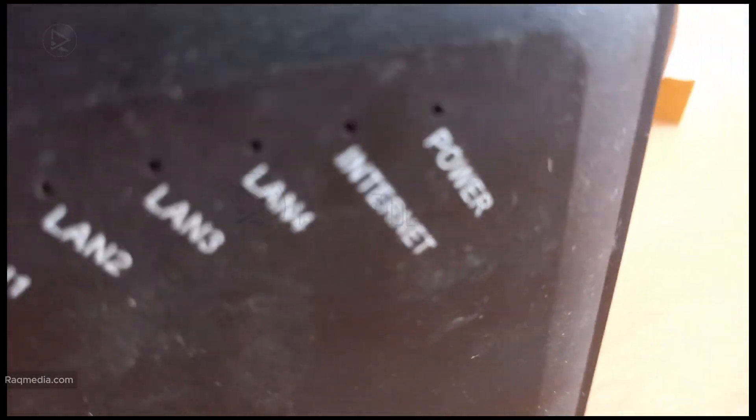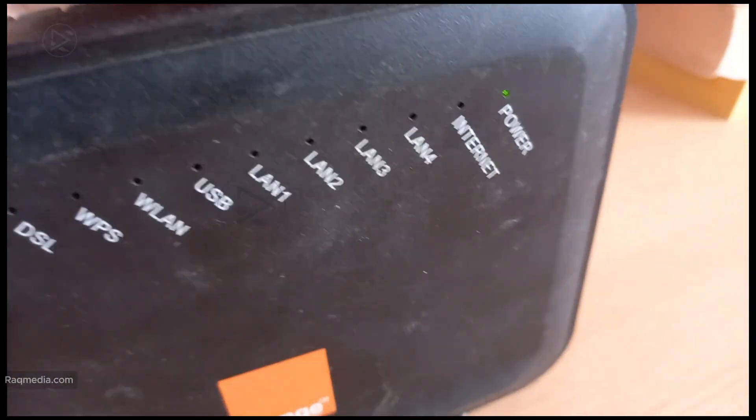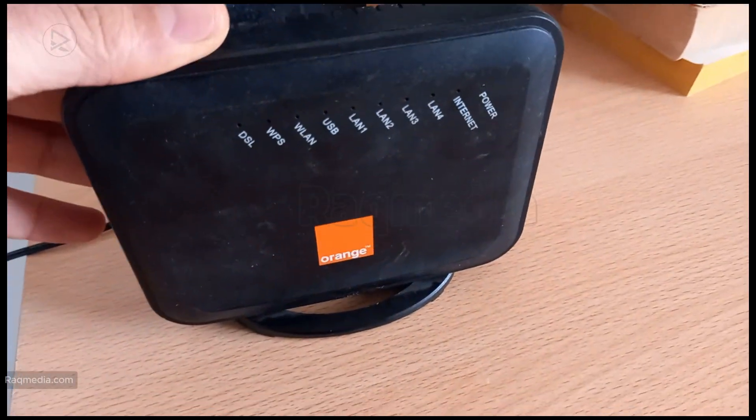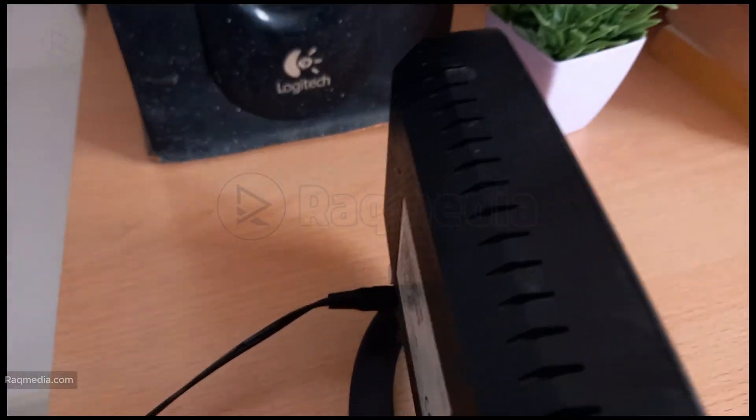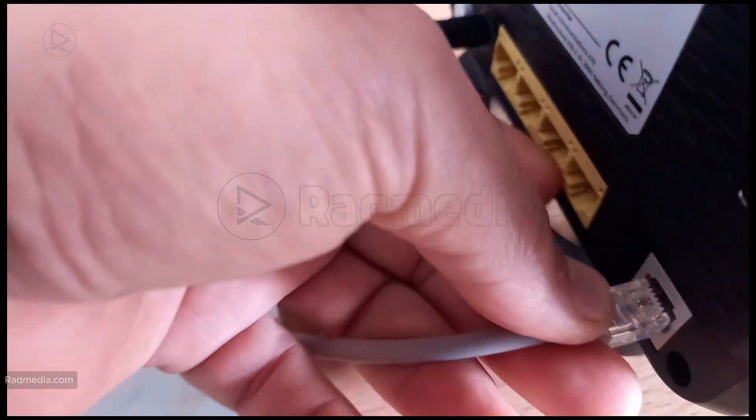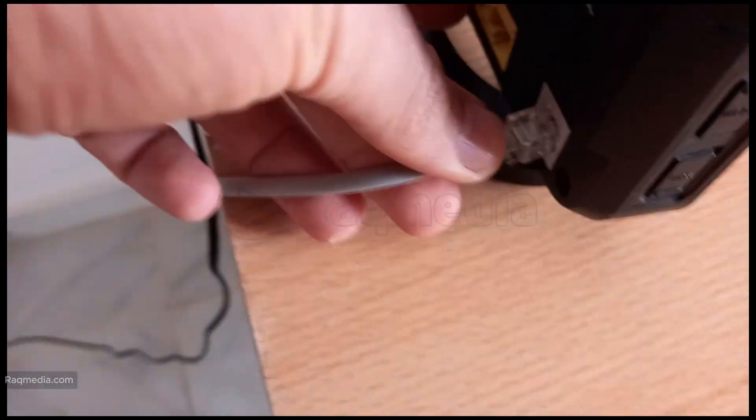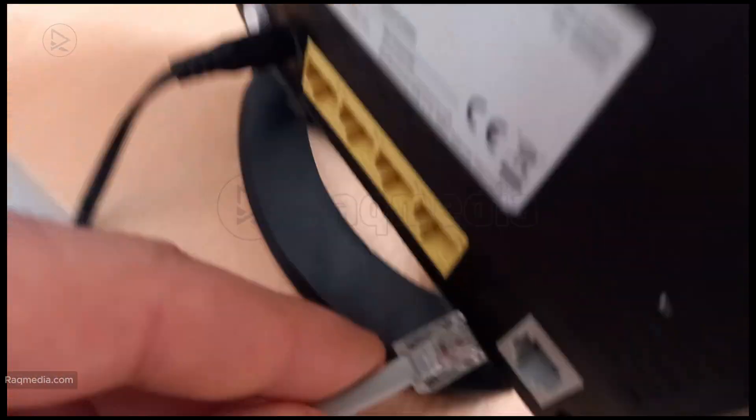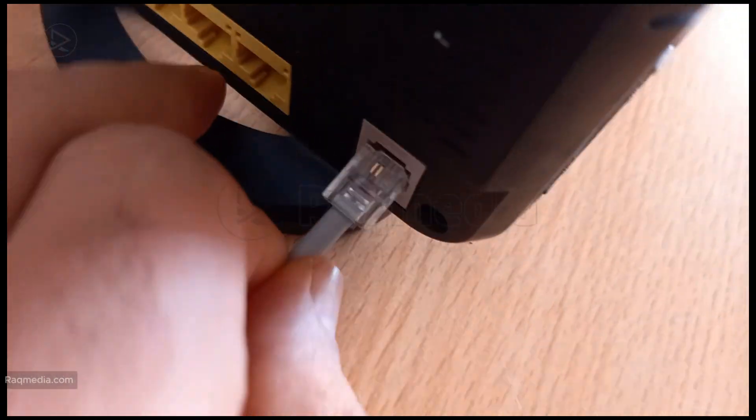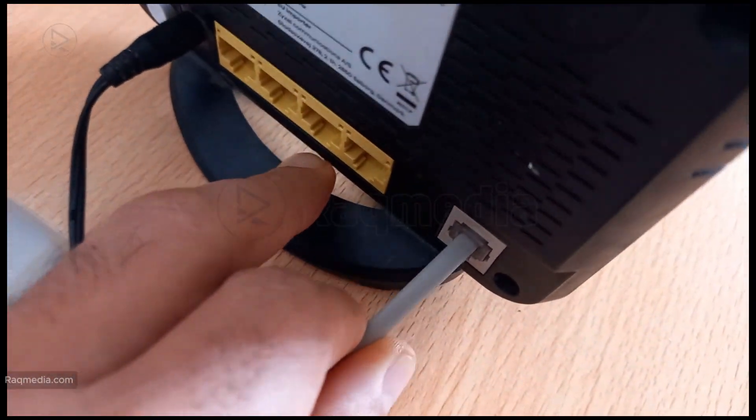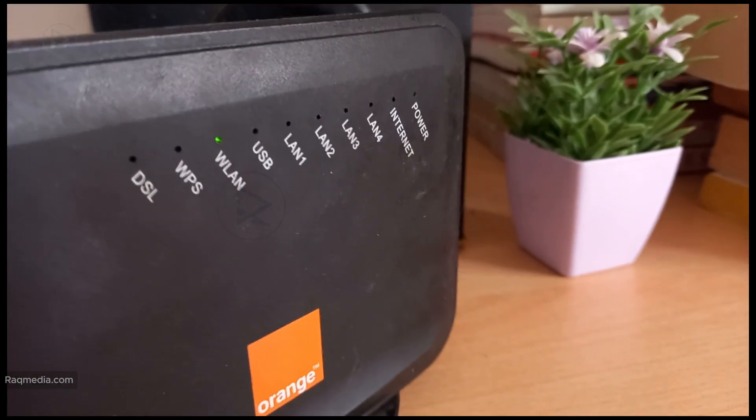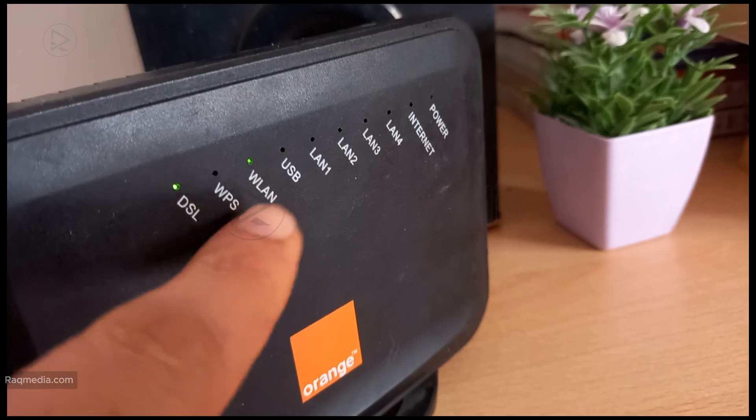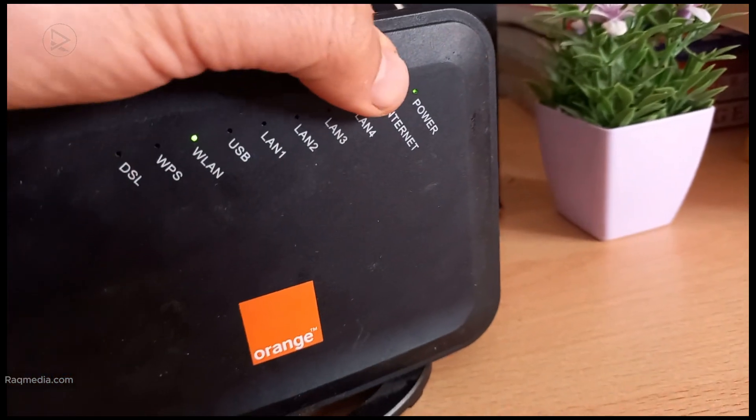After the reset, give the router a few minutes to reboot. If the red light turns to green, blue, or white—depending on your router model—you're good to go.